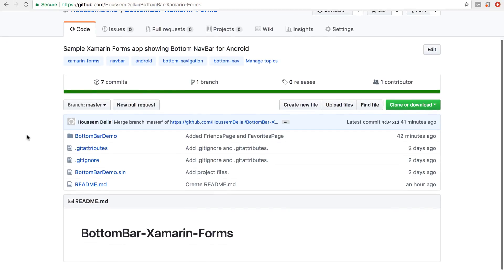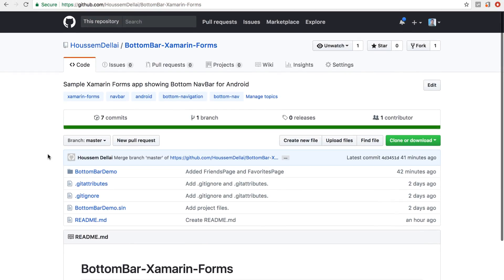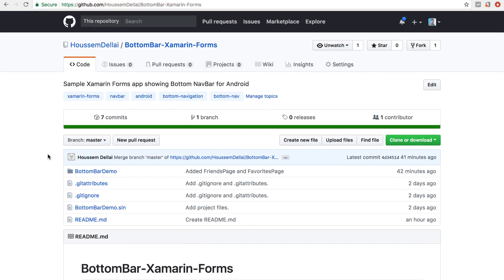If you missed some details or steps in this demo, you can find the source code on my GitHub repo. I hope this video was helpful for you — thank you!